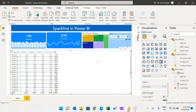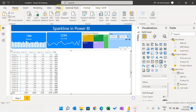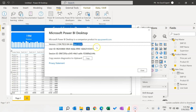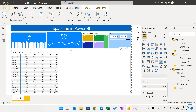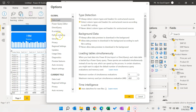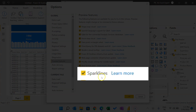We will add sparklines to the matrix for both Unit Sold and Revenue. To add a sparkline, click the down arrow on a value field and select Add a Sparkline. If this option is not available, check your Power BI version — I am using April 2022. If your version is older, please update it first. Also, this feature is in Preview, so go to File > Options > Preview Features and enable the Sparkline option.